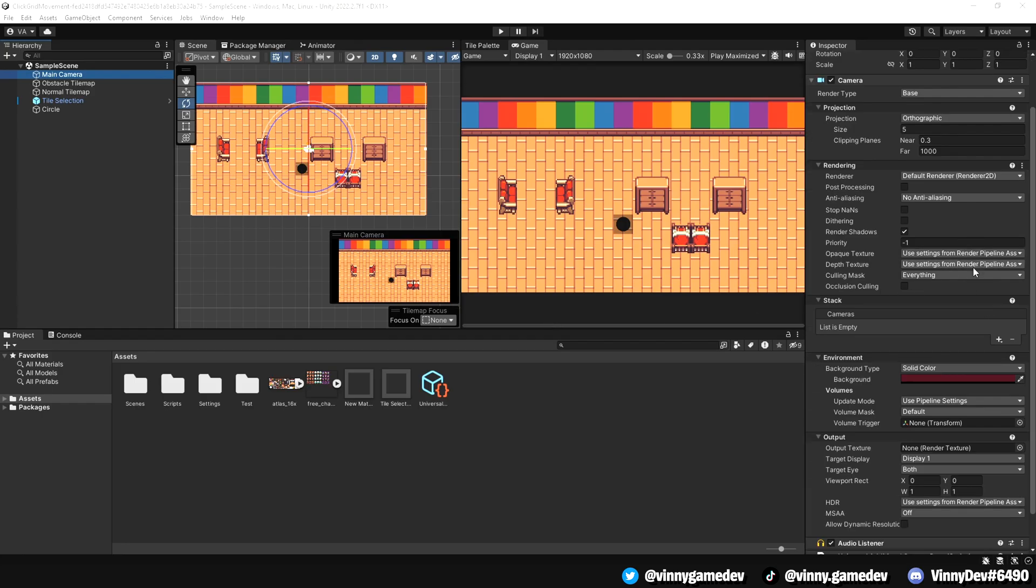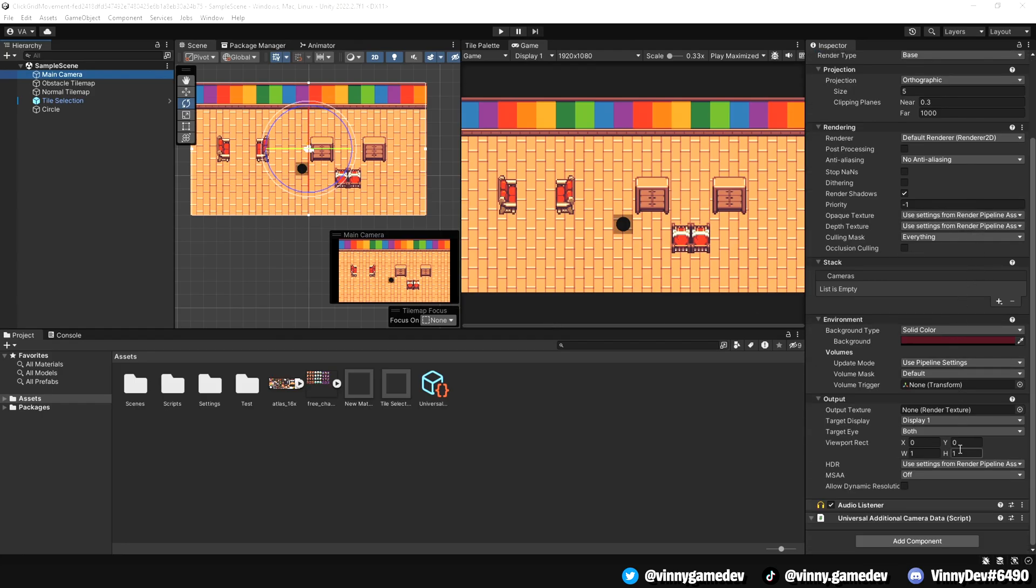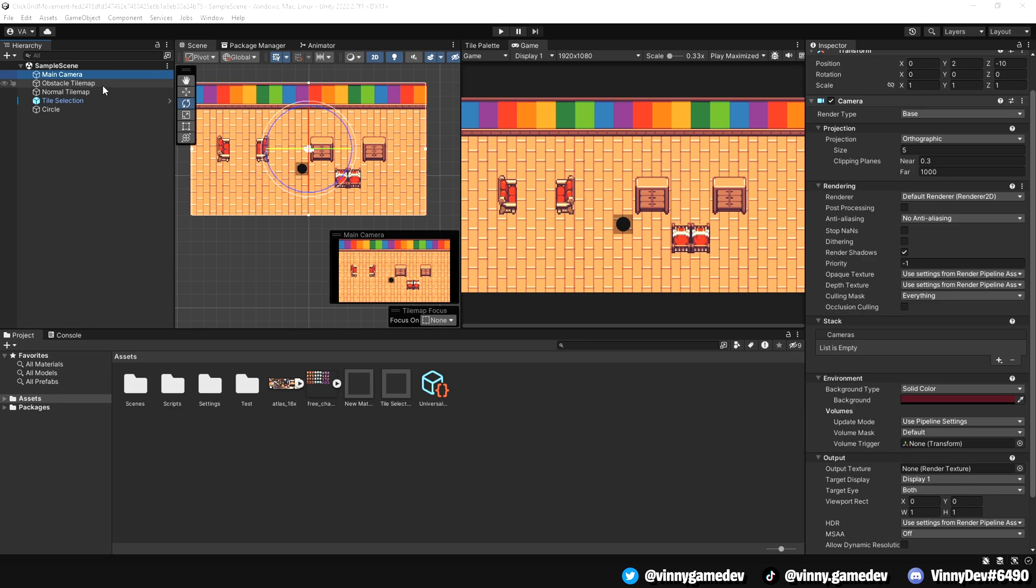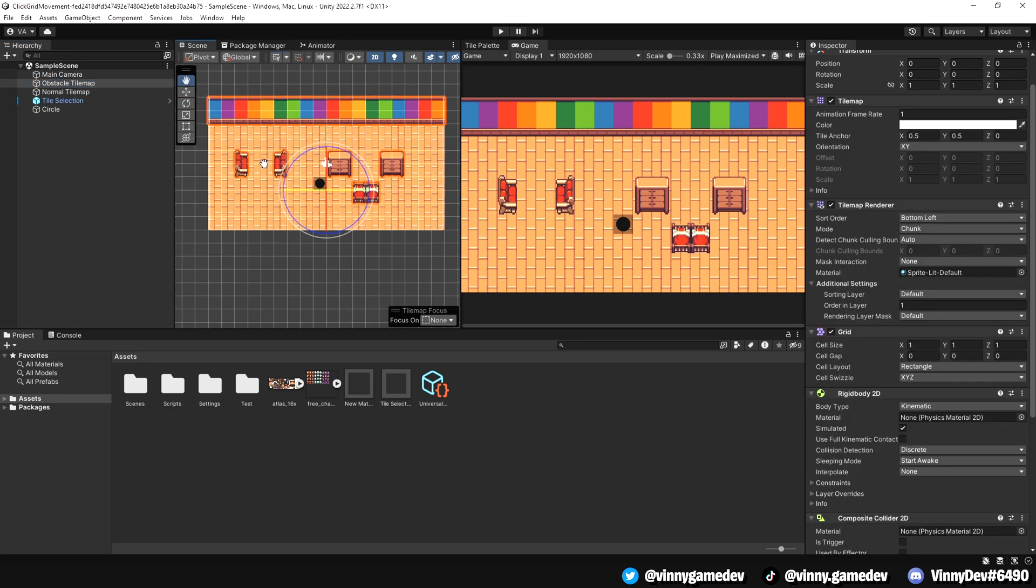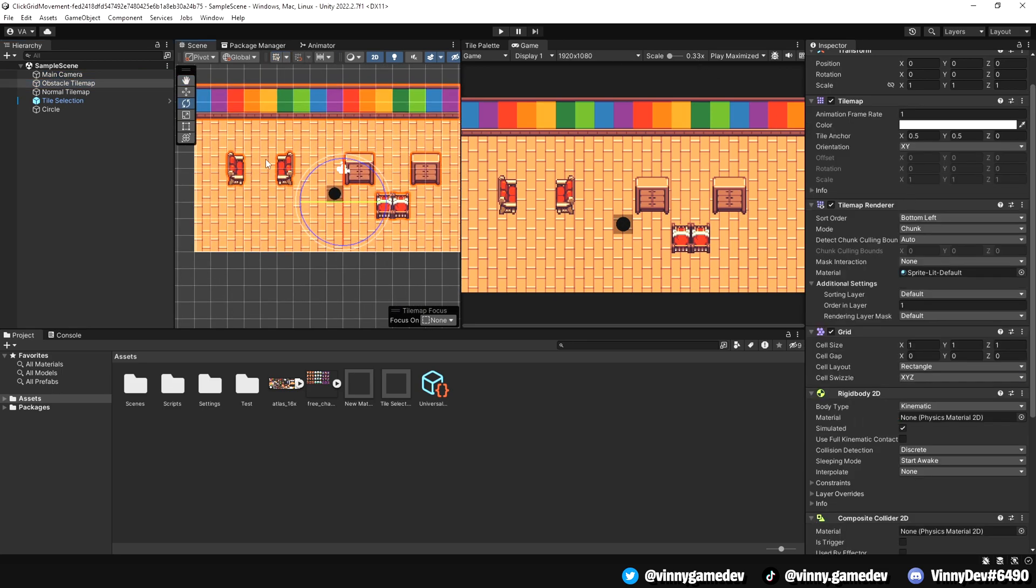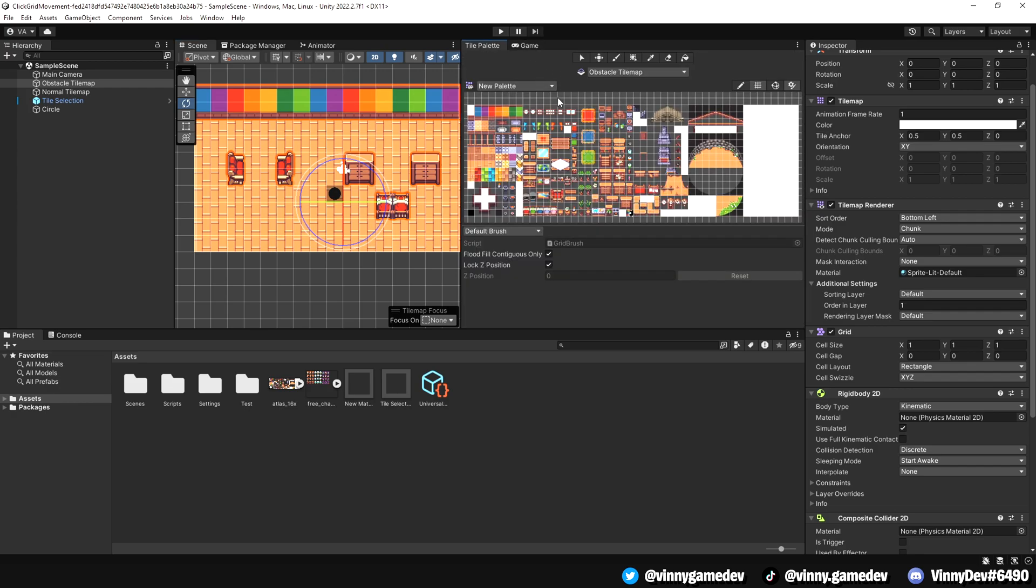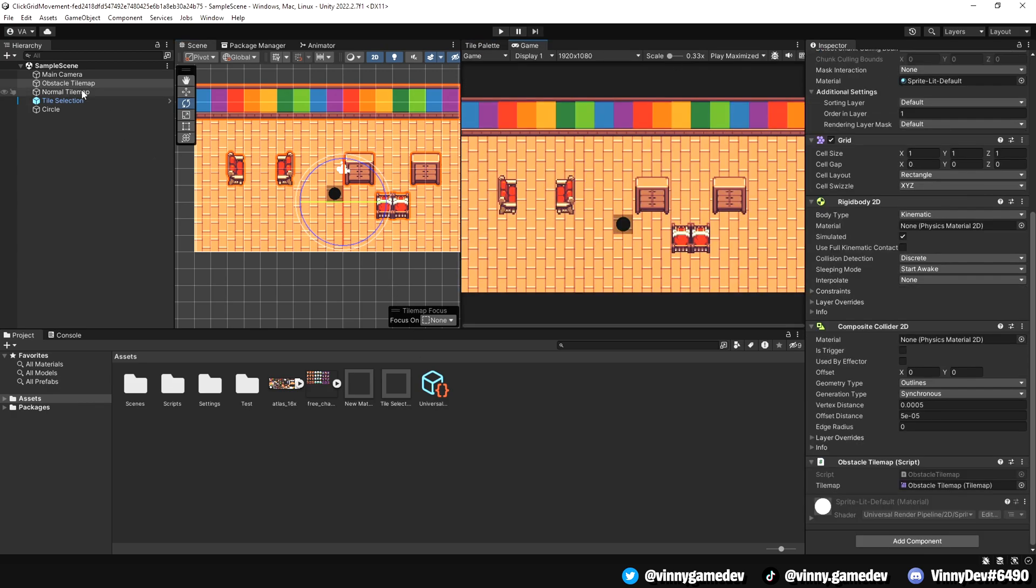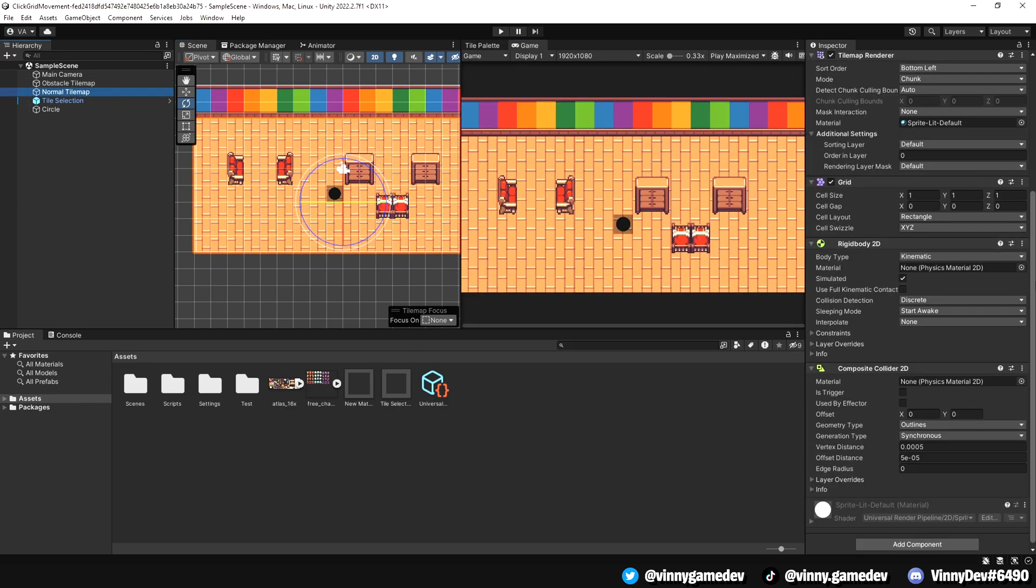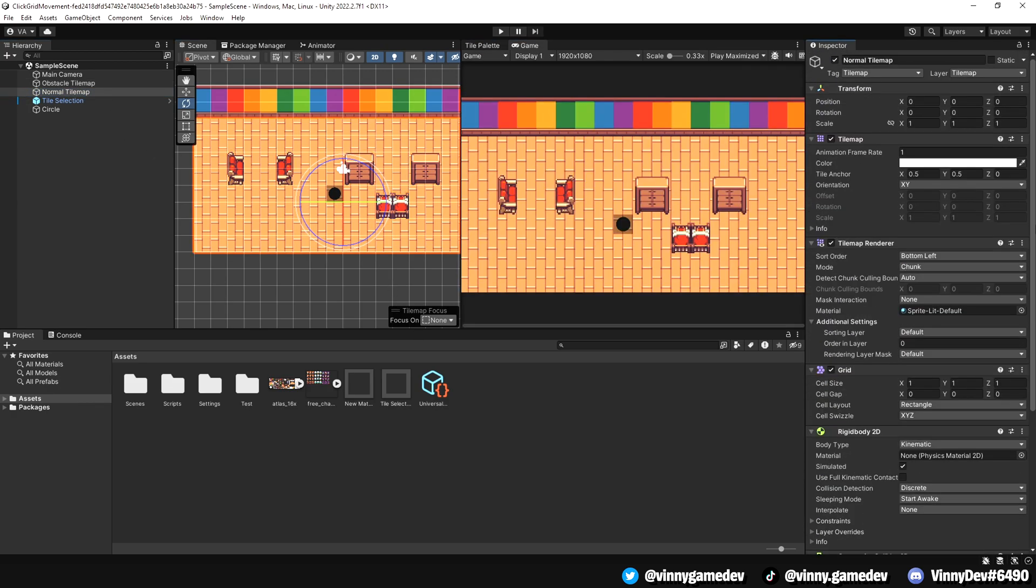The way I have my scene set up is with two tile maps. One being an obstacle tile map, which the player will avoid and will have a rigidbody 2D, a composite collider 2D and an obstacle tile map script. The other one is a normal tile map, which will be used to decorate the scene with a tag tile map.